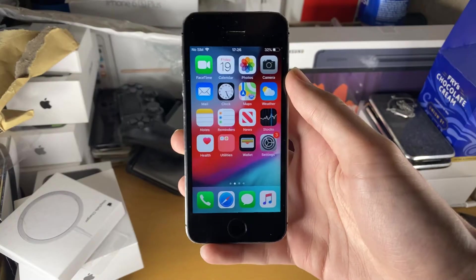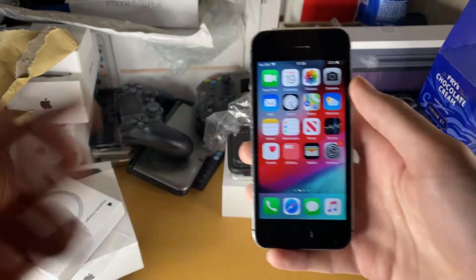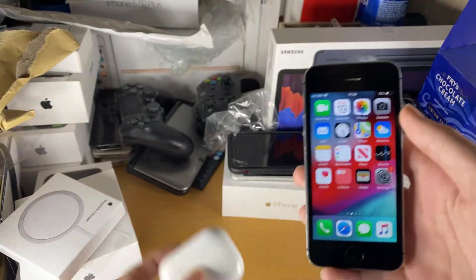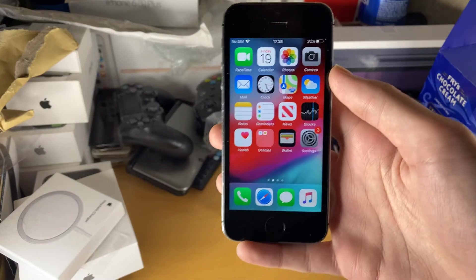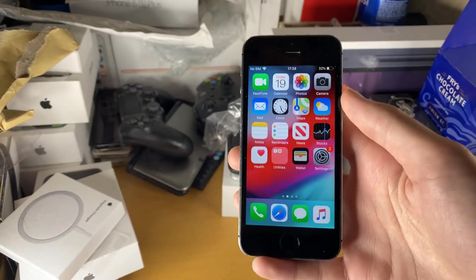Welcome everyone, I would like to show you how to easily connect your regular AirPods or AirPods Pro to your iPhone 5S.